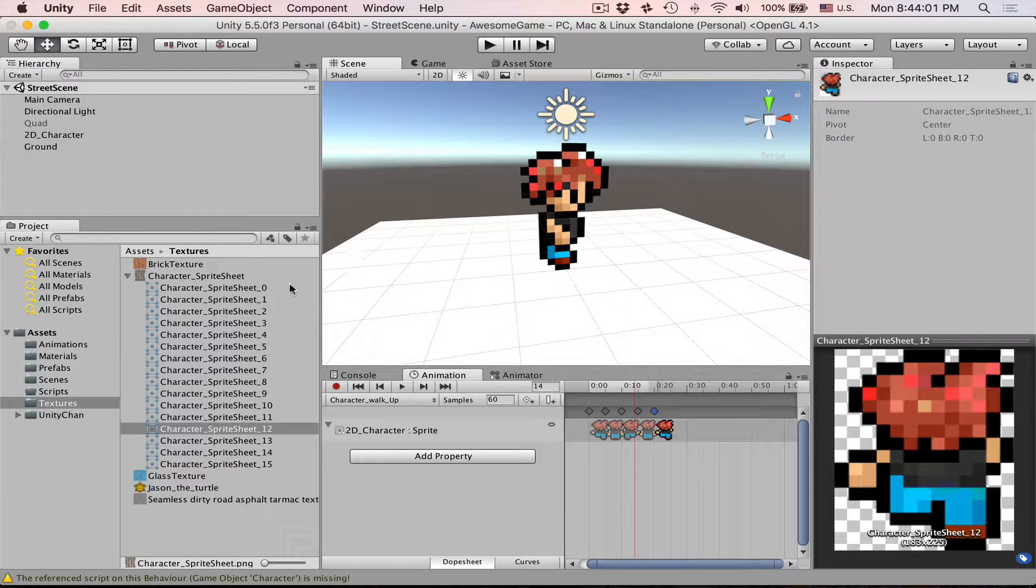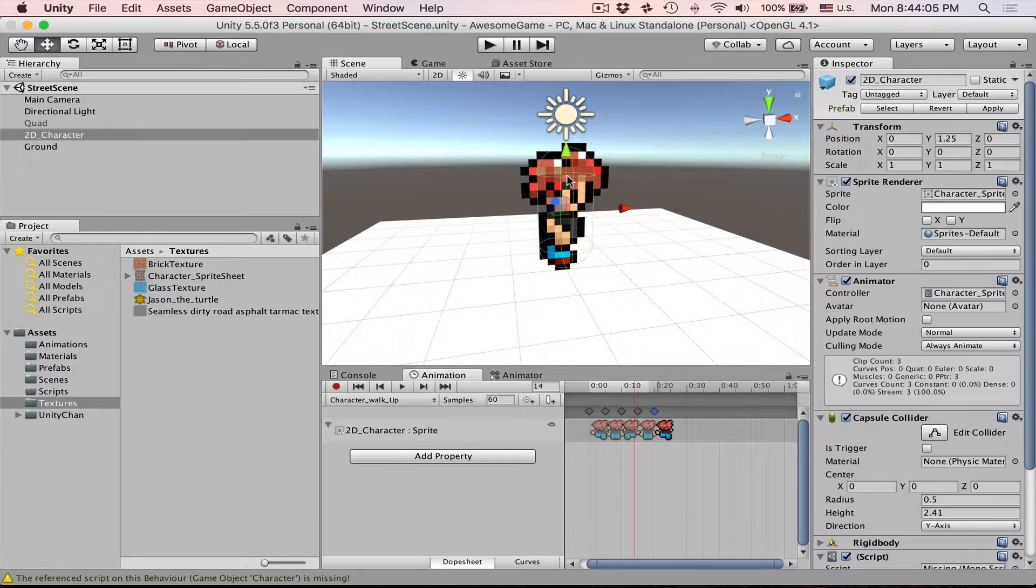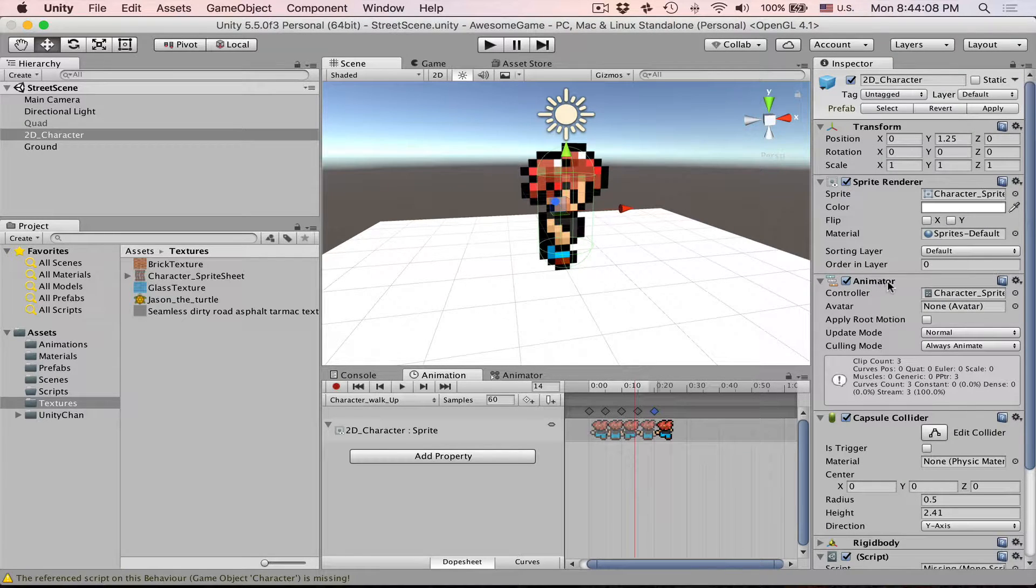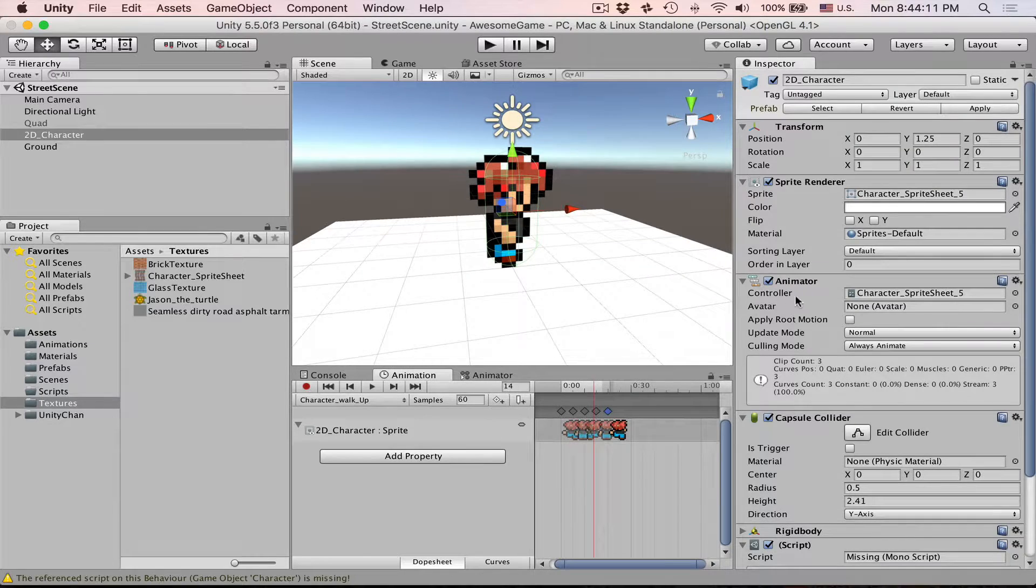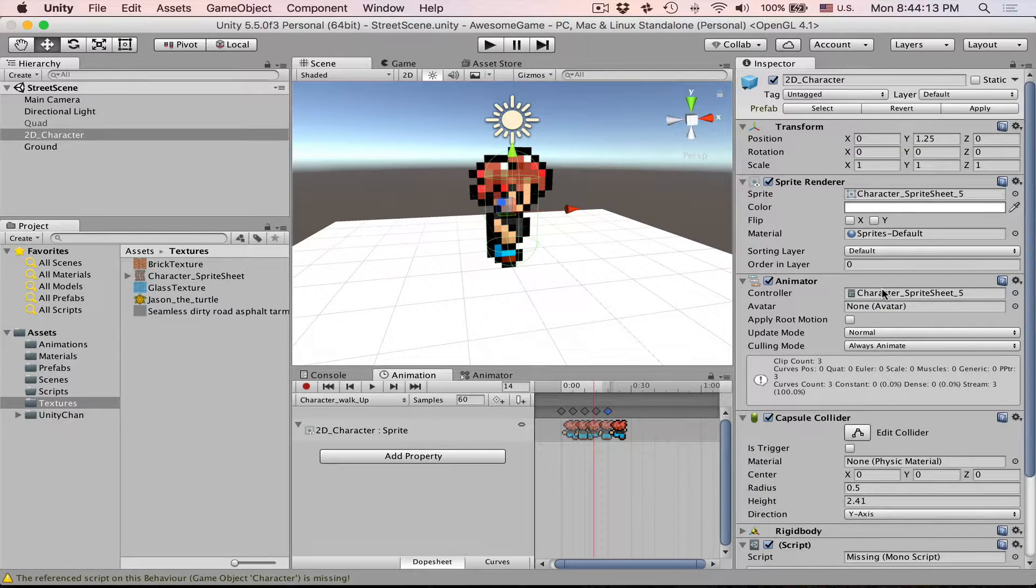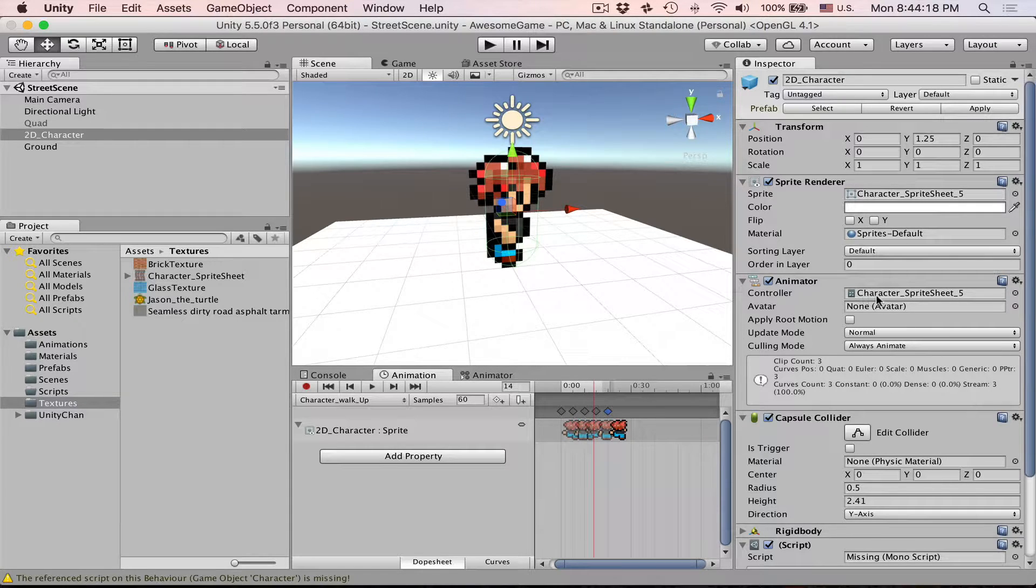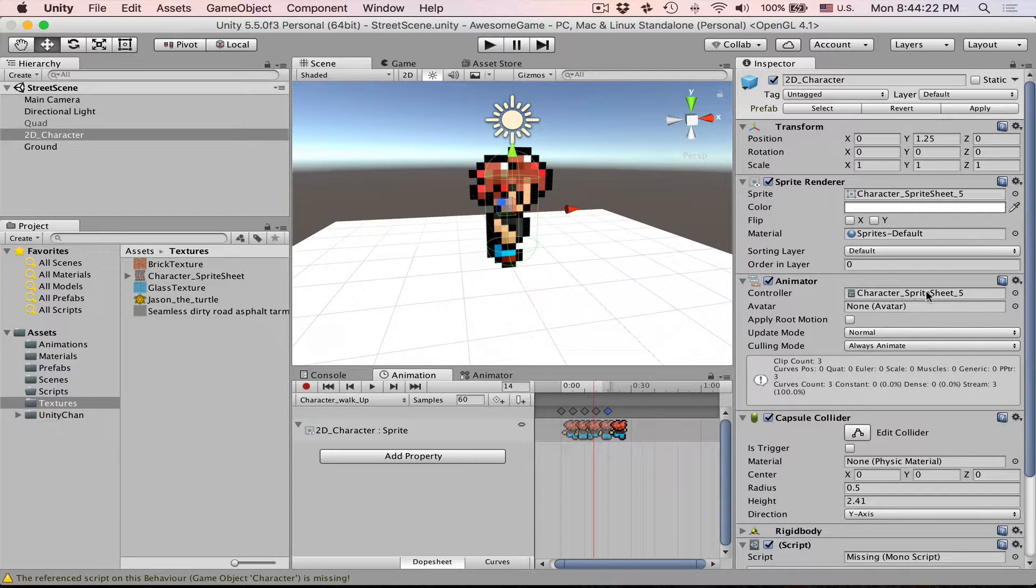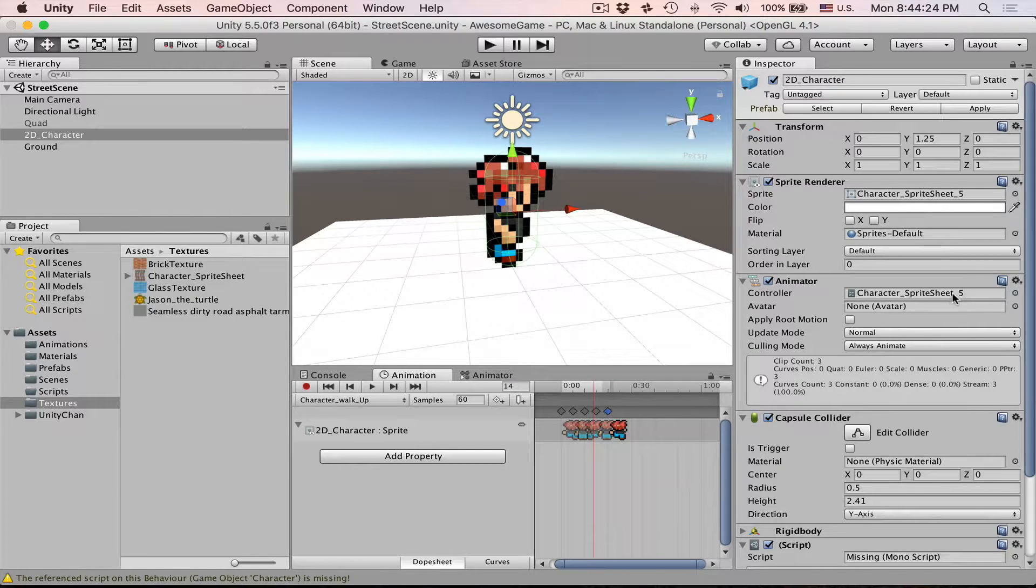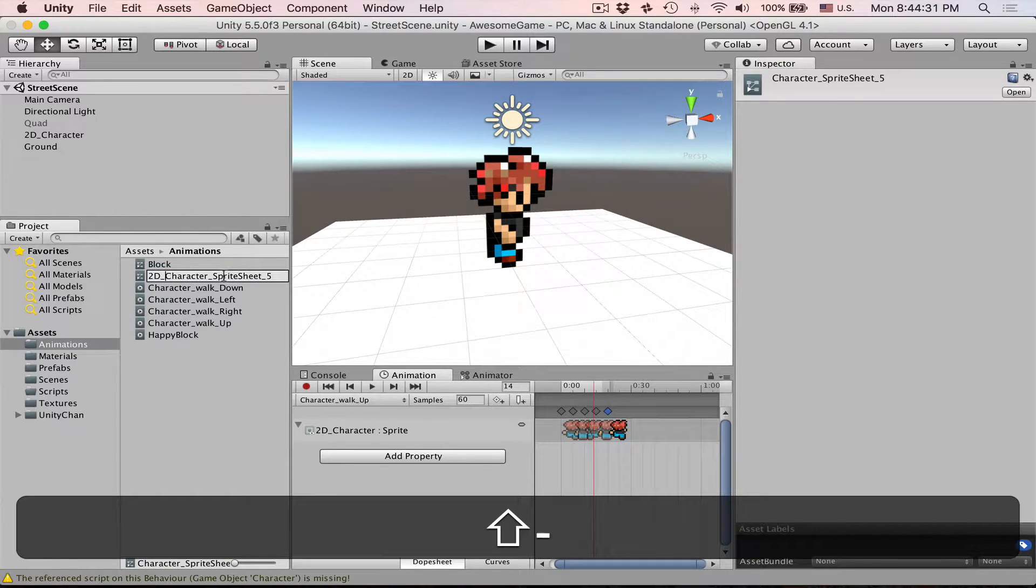To work with character controllers we need to select our character, find the animator component, and in animator component we are interested in this controller. When we are creating the very first animation for character, Unity will create a character controller automatically. Well this name is based on the sprite we dropped. So let's rename it to the character animator.